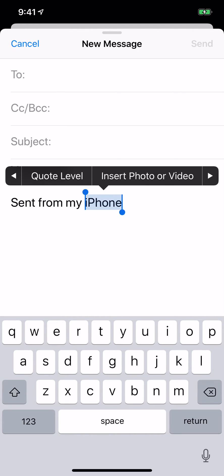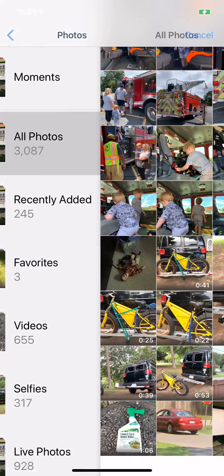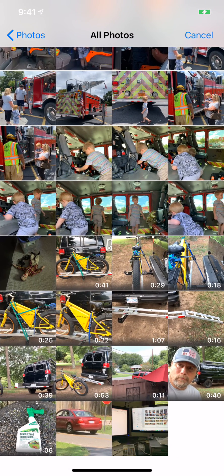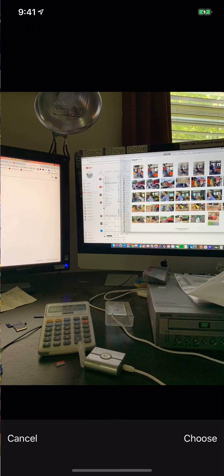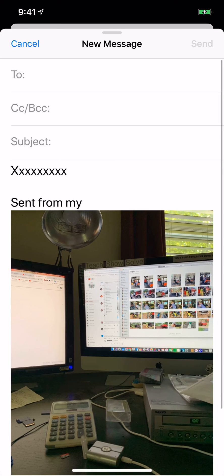Keep tapping until you see insert photo or video. So now I'm going to tap that. It's going to take me to my photos. I'm going to tap the photo that I want. Hit choose. And there it is.